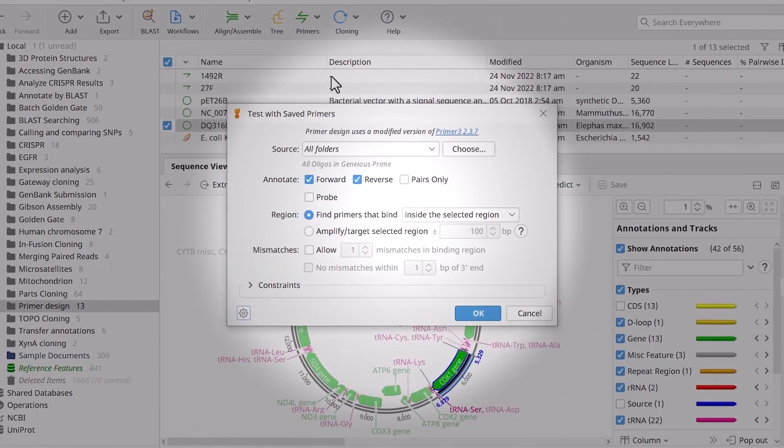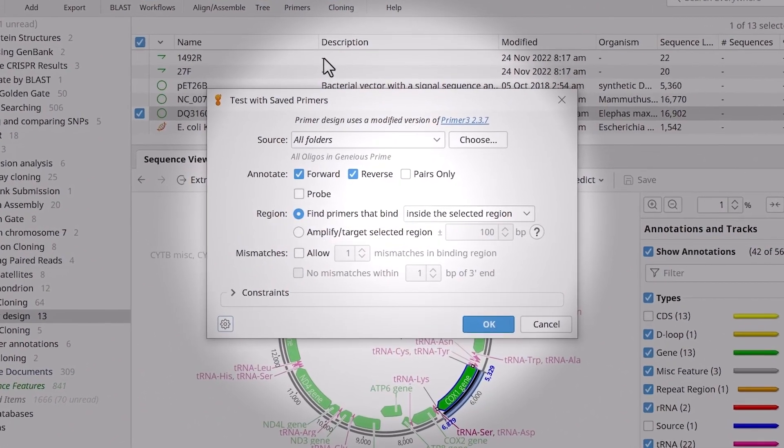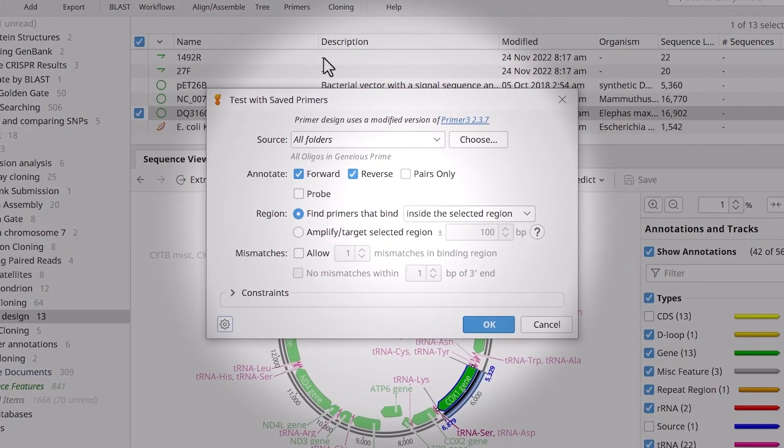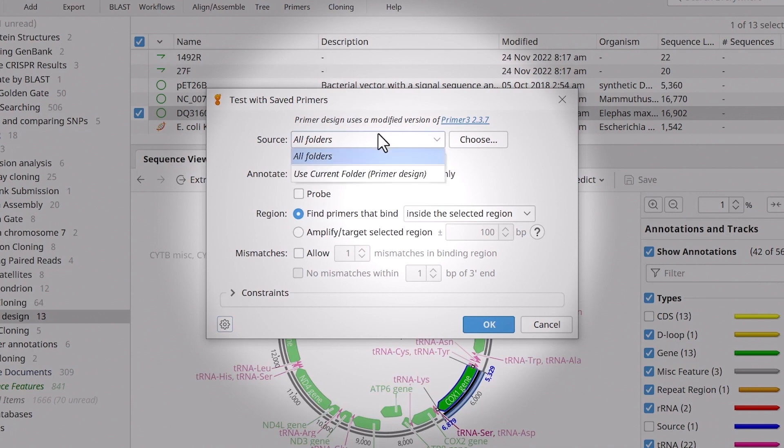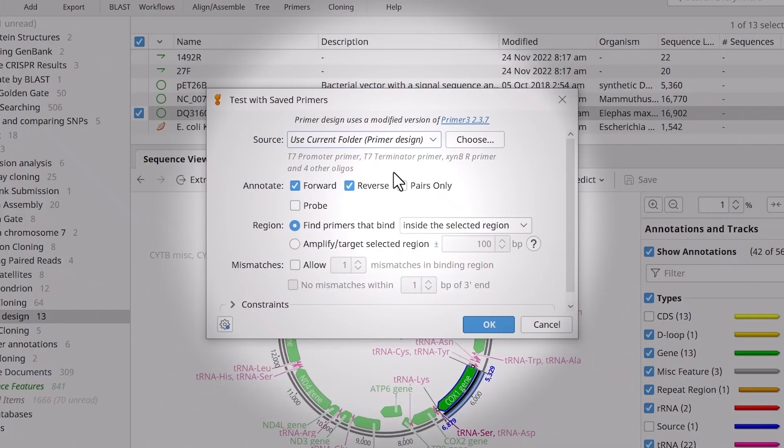In the new window, use the Source drop-down menu or Choose button to specify the location of the primer files you wish to test. I will change this to Use Current Folder since the primer files are in the same folder as the target sequence.